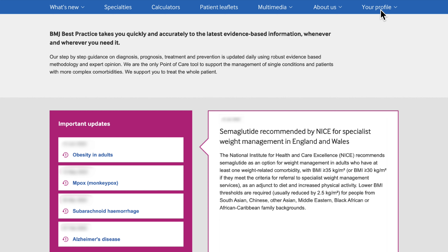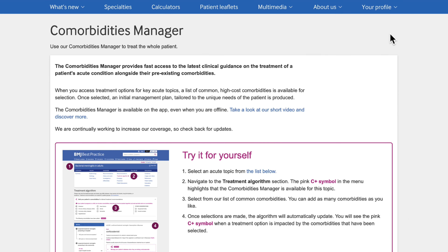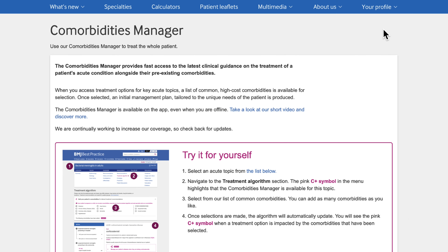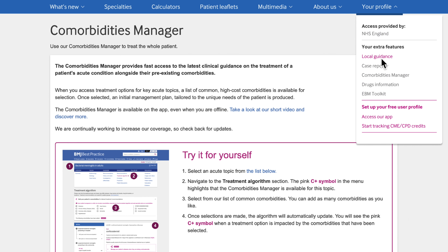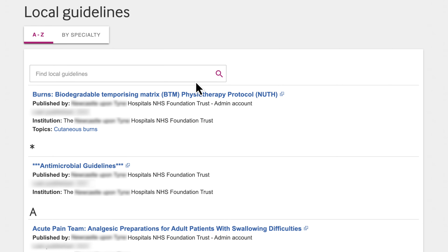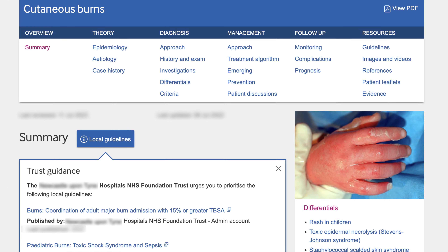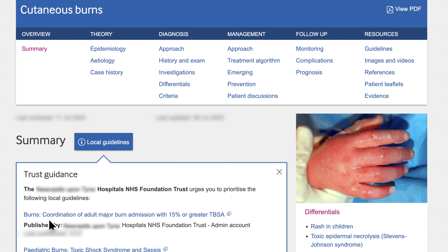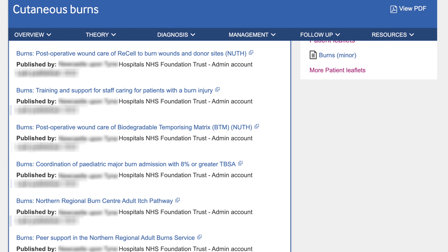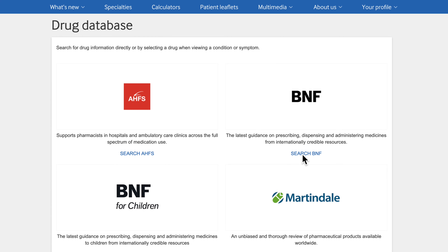In the Your Profile section you will be able to see all the extra features that you may have, such as the co-morbidities manager and local guidance. The local guidance tool enables healthcare organisations to easily add links to local clinical information to BMJ Best Practice topics. The tool provides a central place for healthcare professionals to access local clinical information as well as national and international guidance. We provide a linking service to all major drug databases.